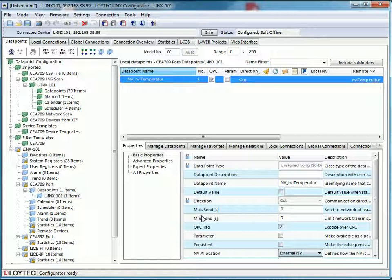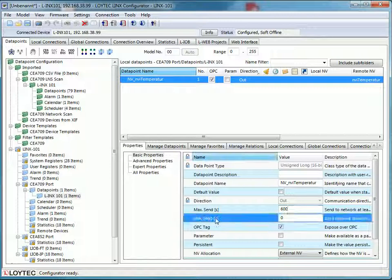If you got an output variable, you should check and adapt the following properties. Max send. This means that the value will be sent at least after the max send time. Min send. This means that there will be at least a pause of the chosen time before the next transmission.